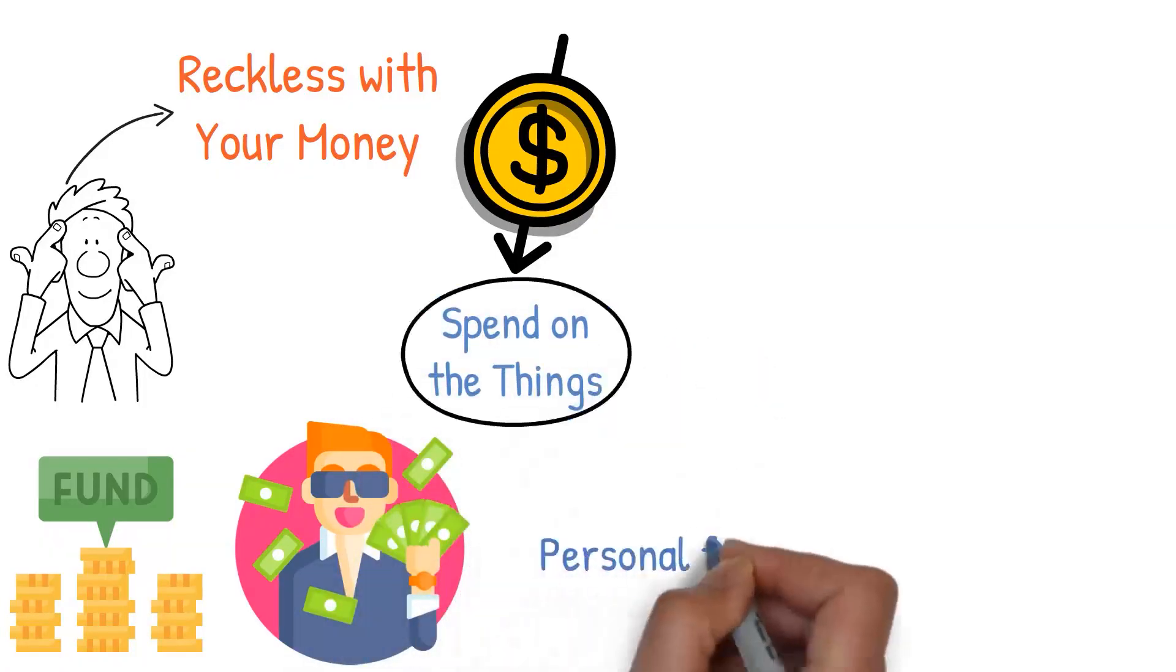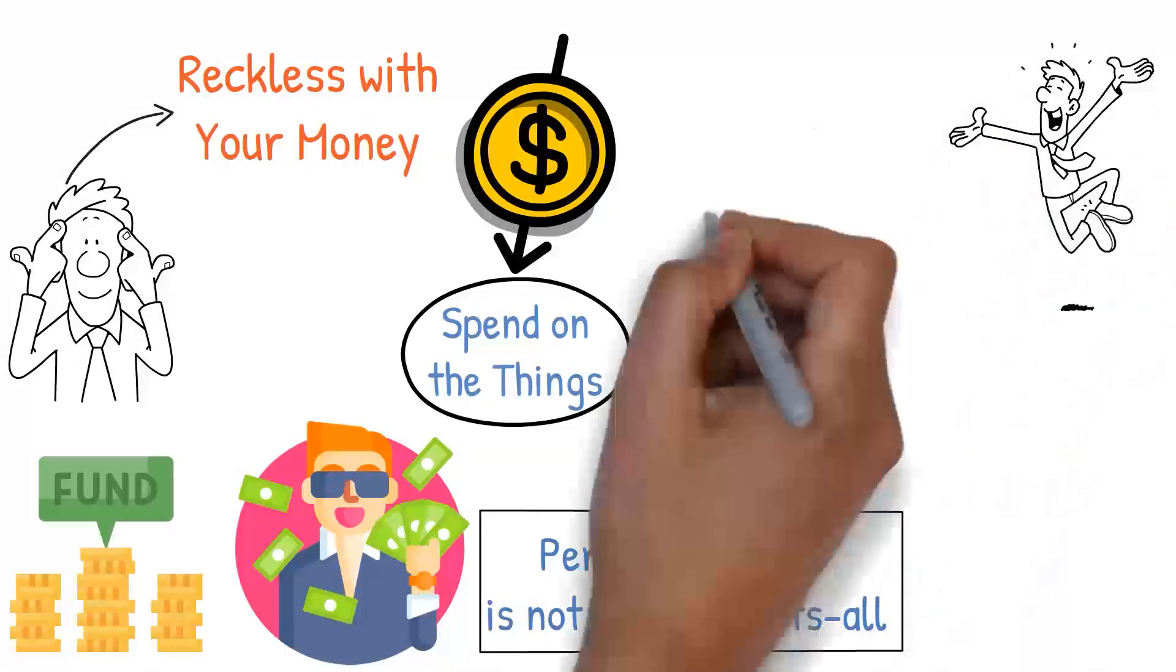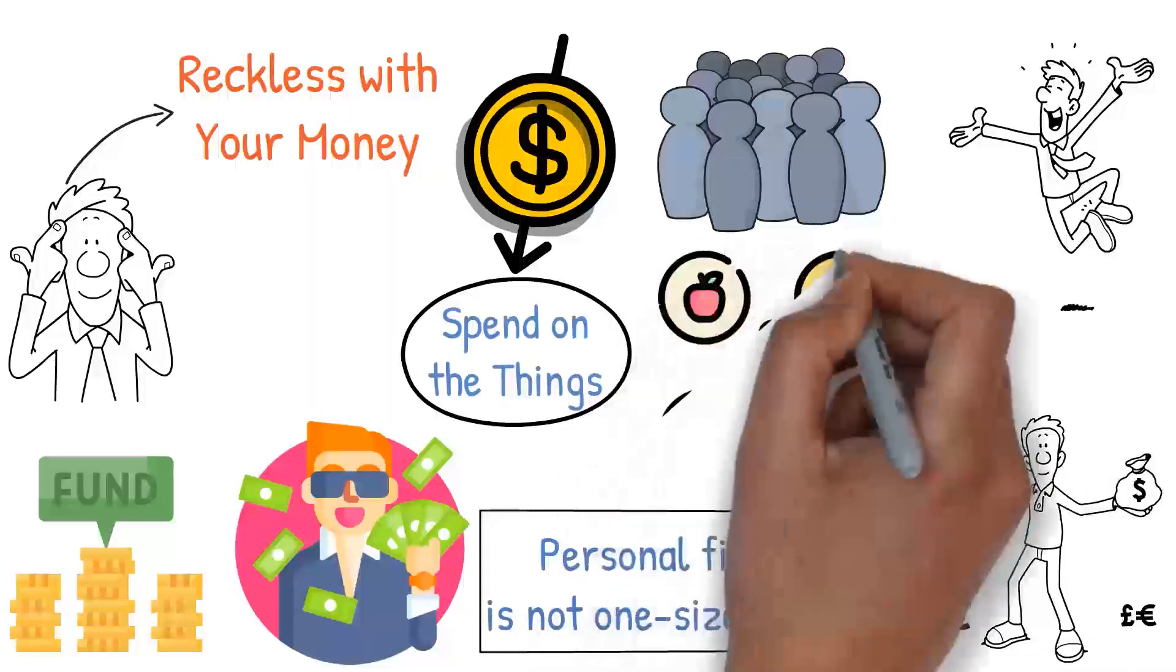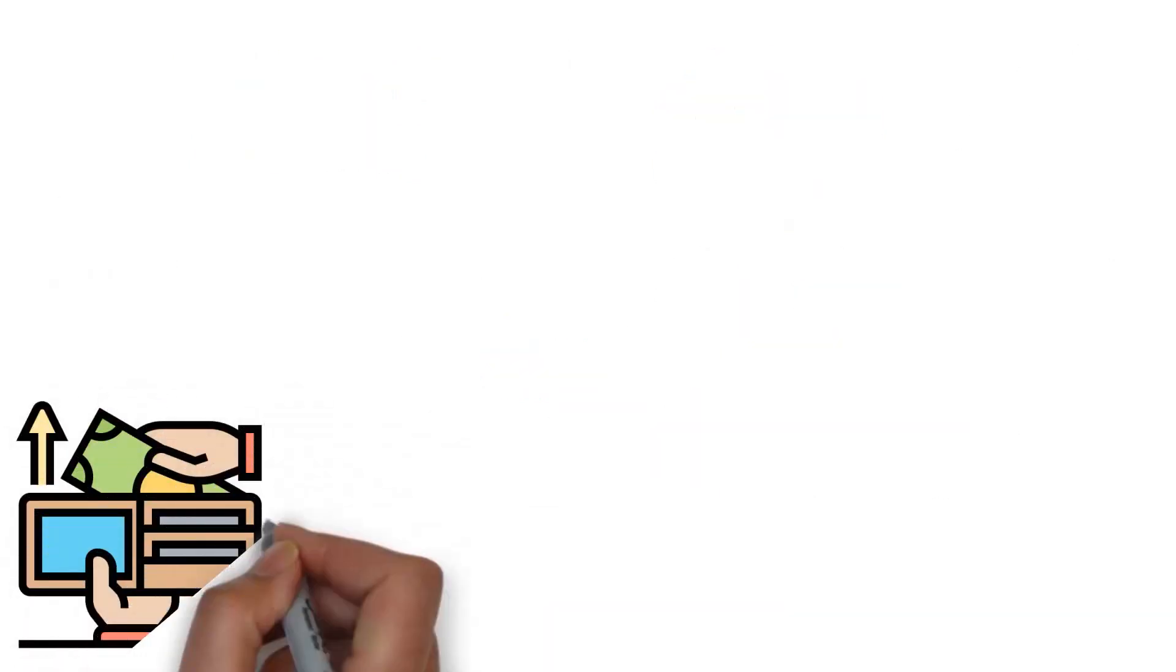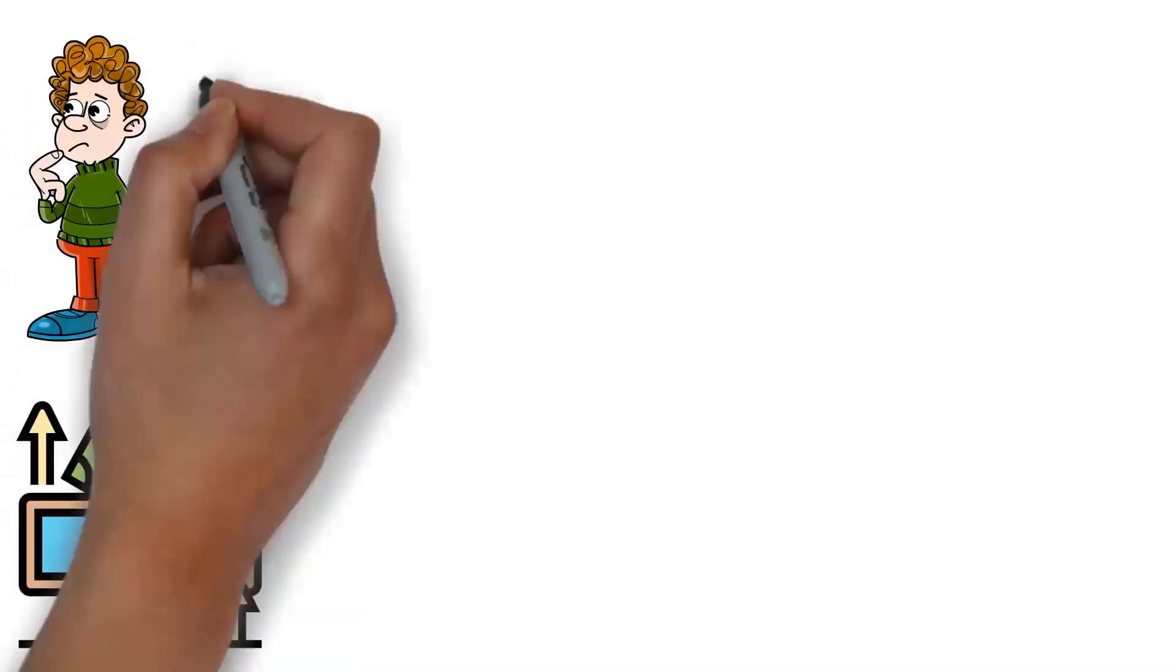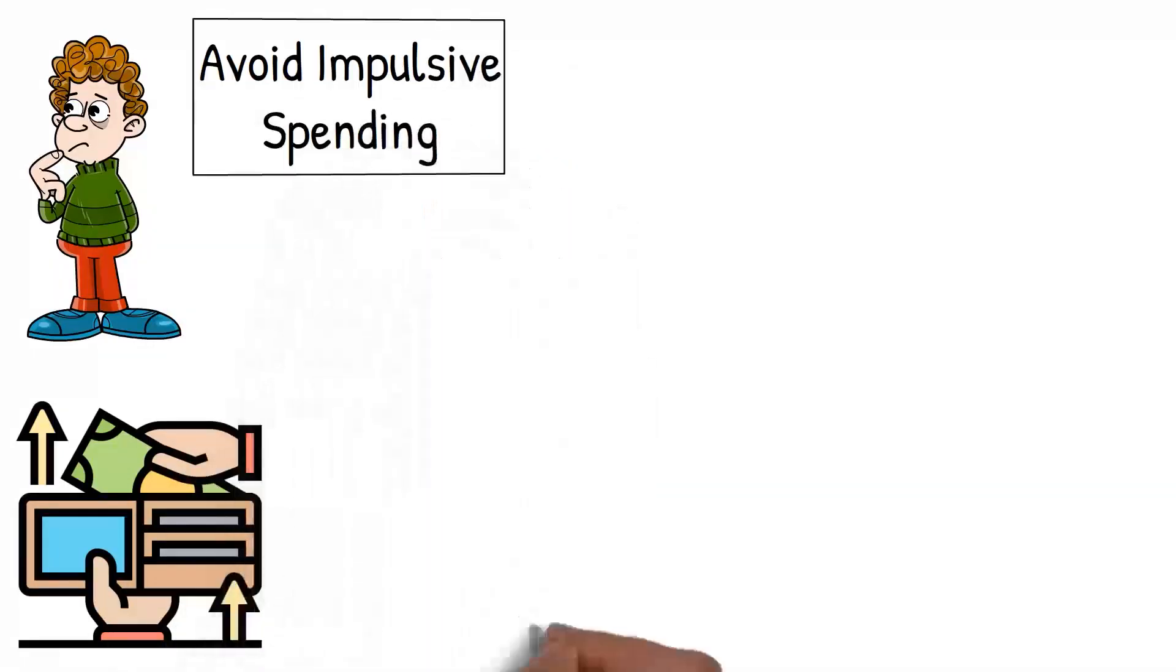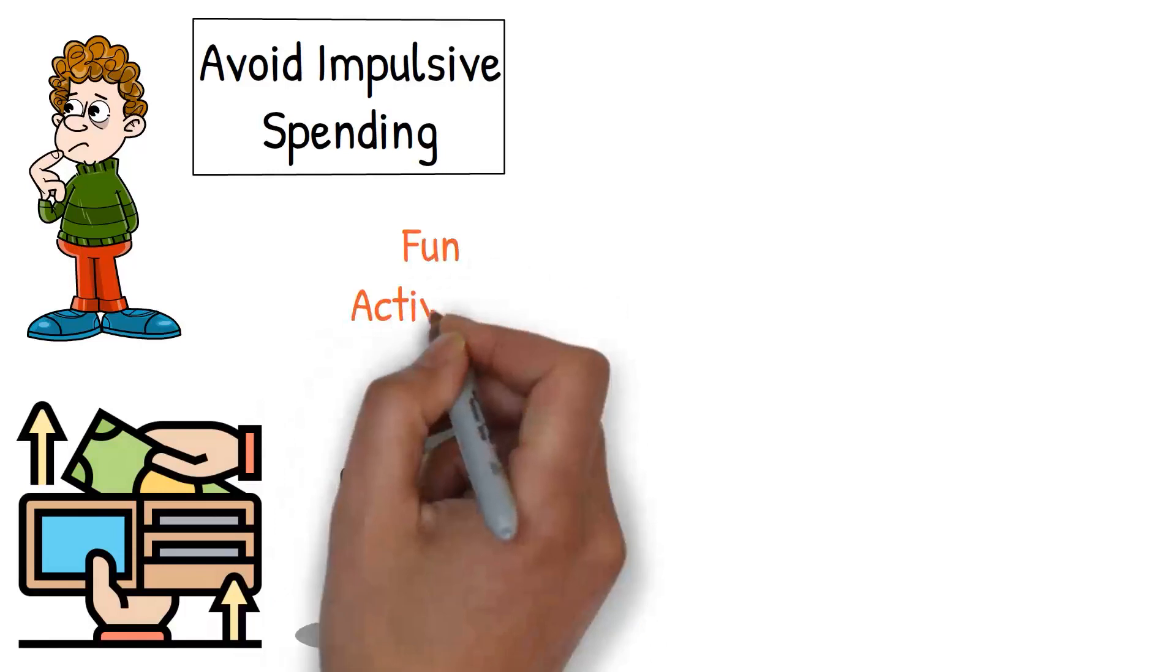Remember, personal finance is not one-size-fits-all. What works for one person may not work for another. It's about finding a balance that works for you. It's about making informed decisions that align with your financial goals and lifestyle. Moreover, creating a Fun Fund also promotes healthier spending habits. It encourages you to think about spending and plan for it in advance. It helps you avoid impulsive spending since you know that you have money set aside specifically for fun activities.